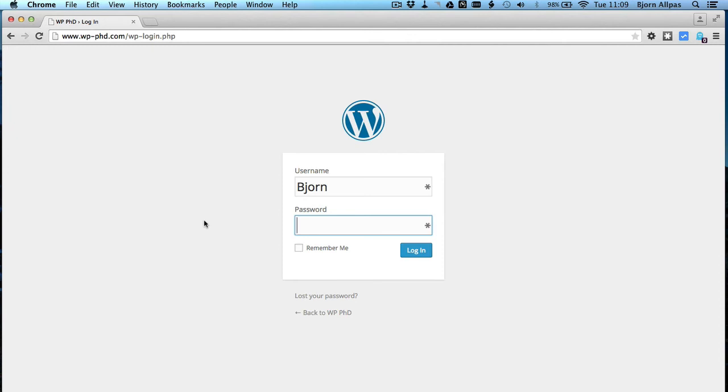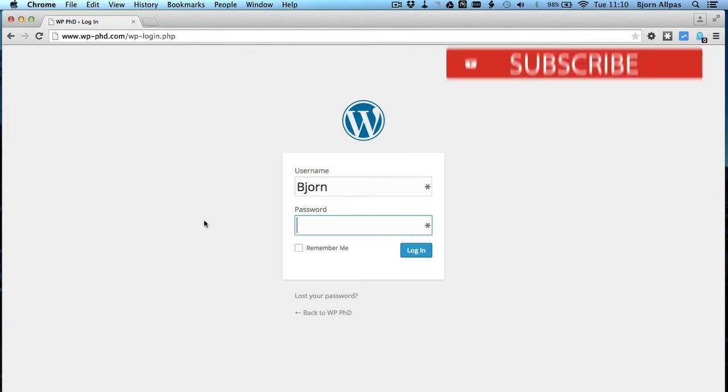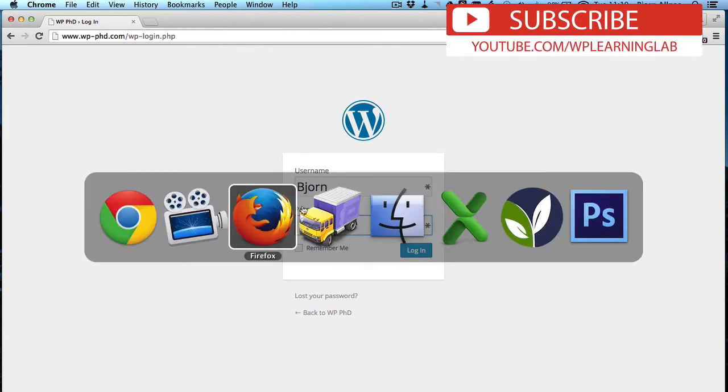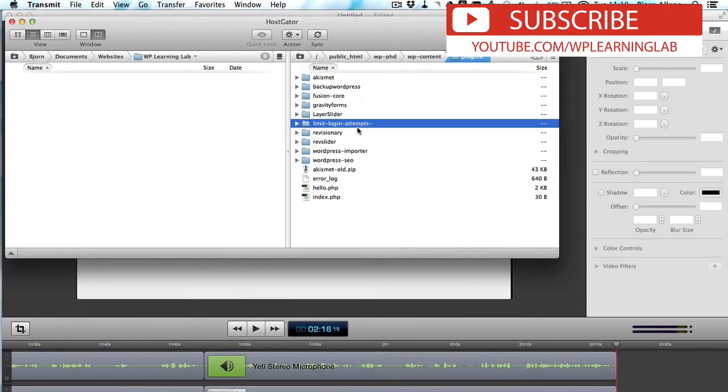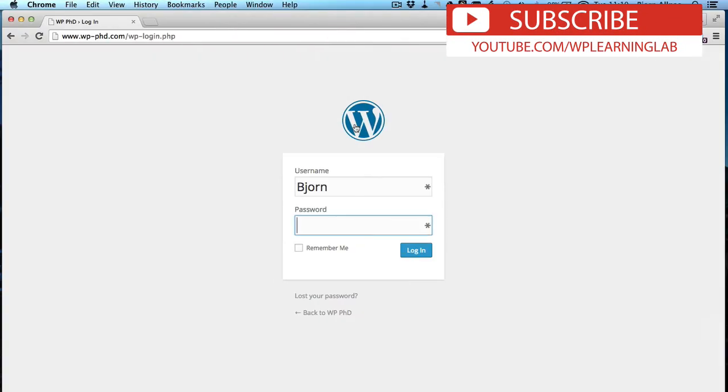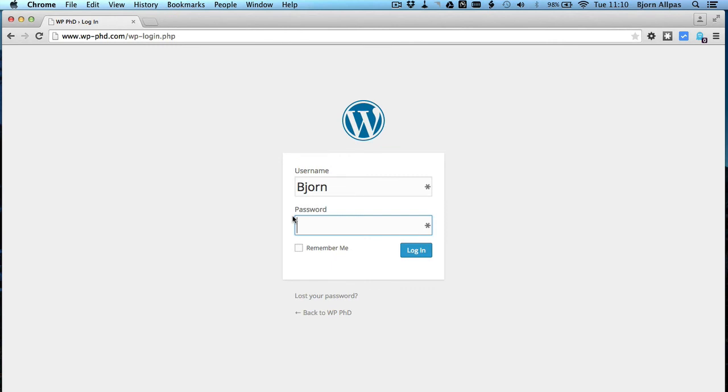But the only drawback is that the login attempts plugin will not be activated while you're in your site, because as soon as we change the file name back in the FTP, we added a character at the end, as soon as we change that back to the regular plugin name and then activate the plugin, our block will still be active. So this is only a temporary fix just to get you in quickly so you can make the changes you need, and then you reactivate the plugin.